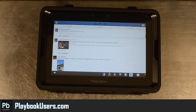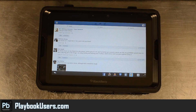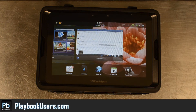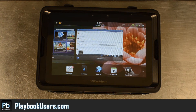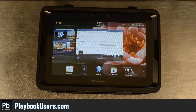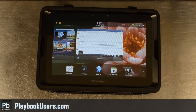So if you're looking for a little bit different experience than what you get out of the PlayBook version of Facebook, you can go to our site and find the download link to this. Please join there, like our Facebook page at facebook.com/playbookusers, and subscribe to our YouTube channel.